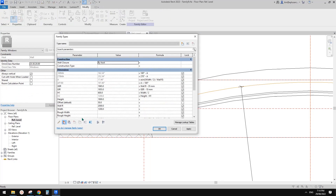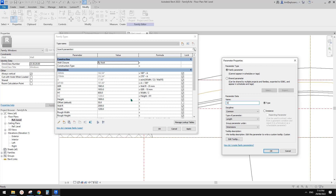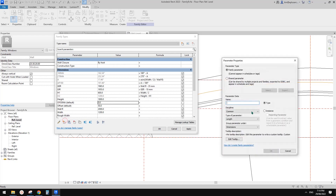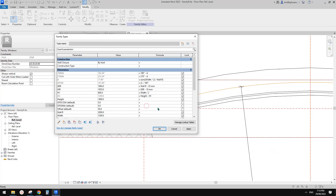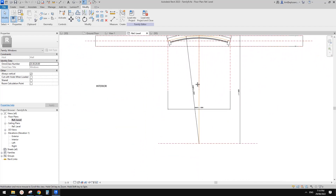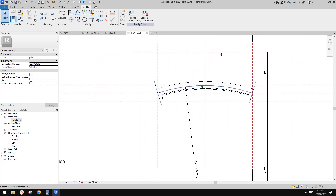So I'm going to create two more parameters. One is 'offset sine A' — length, instance, okay. And another one: 'offset cosine A' — instance, okay. For offset sine A I'm going to use offset times sine. But I don't know that angle yet, so we need to find it out.